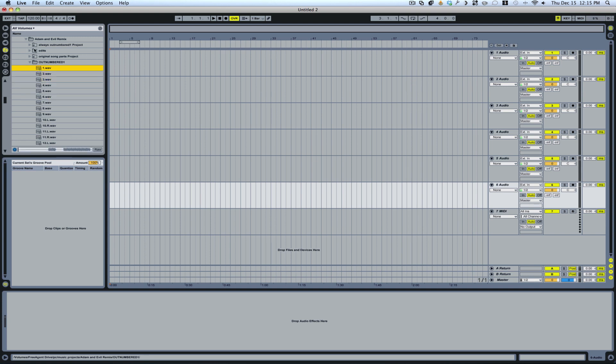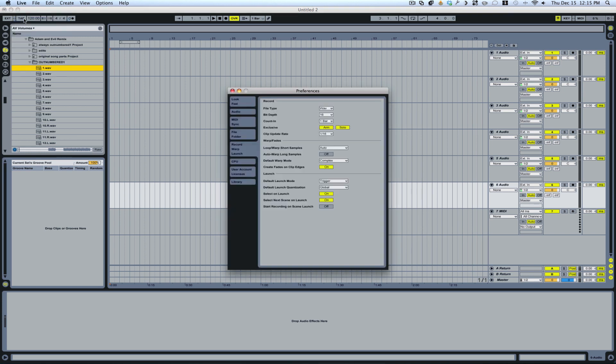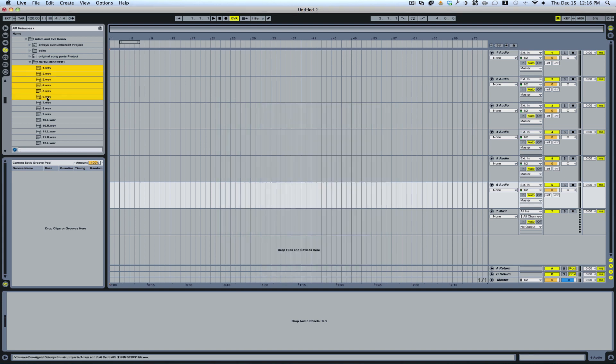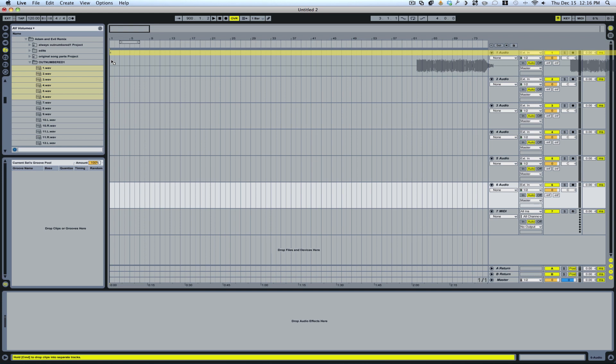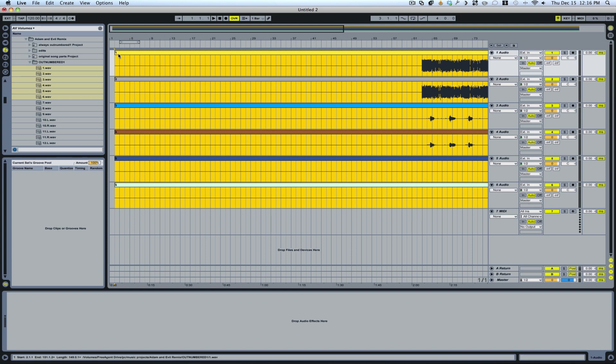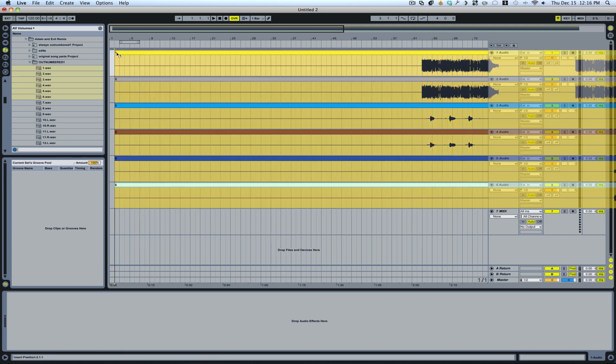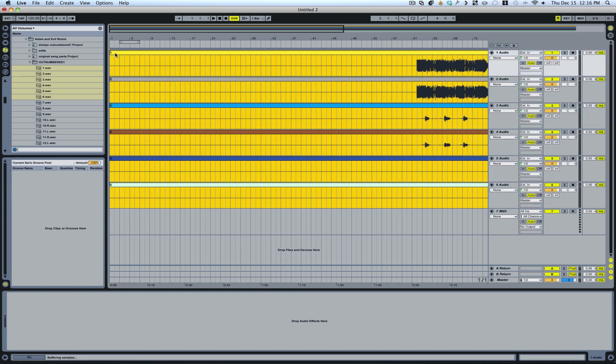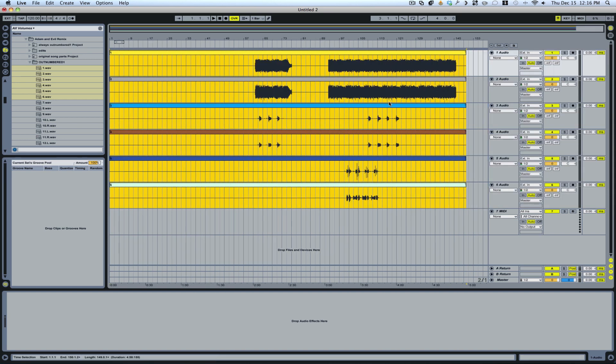You could just drag the tracks in to Ableton. What I also recommend is make sure to go to your preferences and turn off the auto-warp long samples. Then you drag your tracks in, and as you can see, you only see one track, but if you hold down the Command key or the Control key on a PC, you notice that now all the tracks go downward. Let go of those, and all your tracks are in.